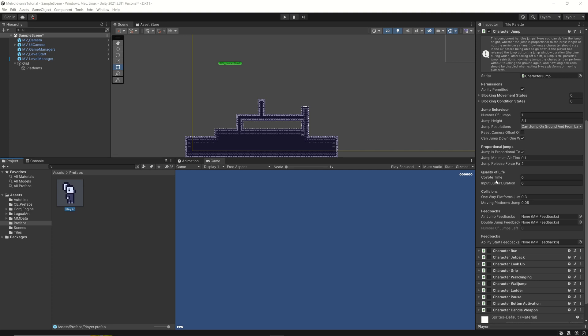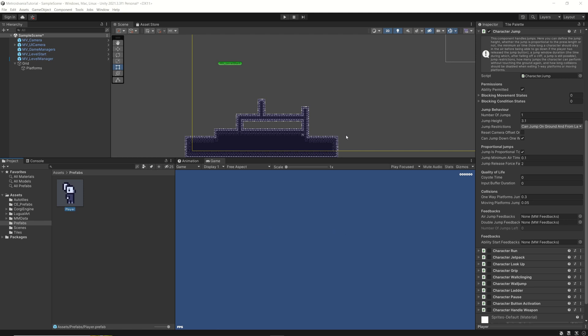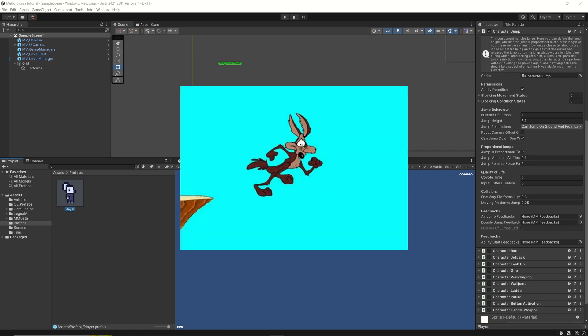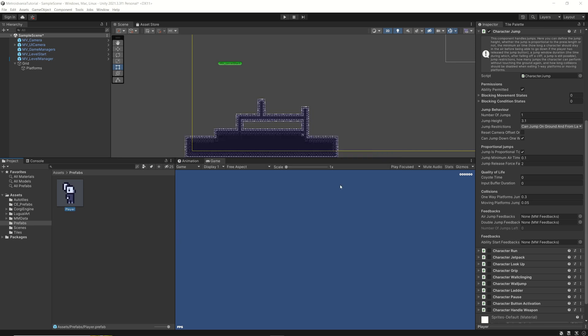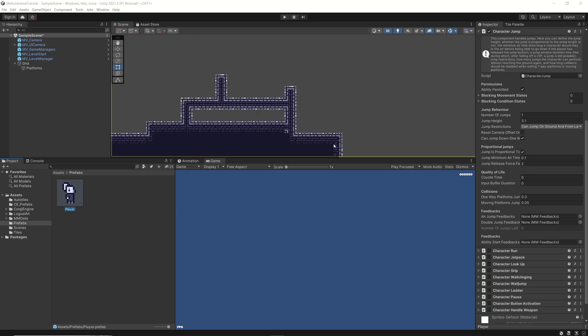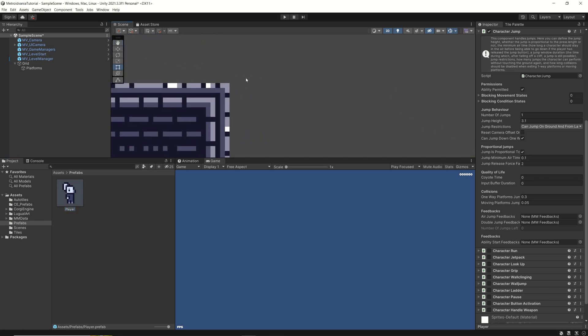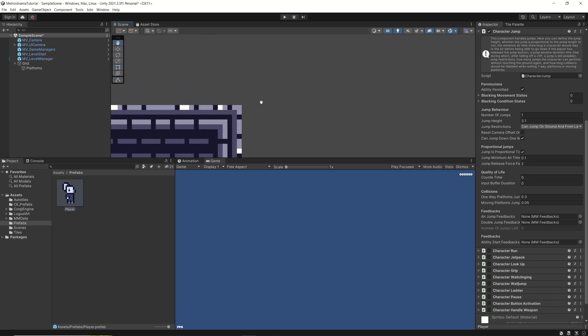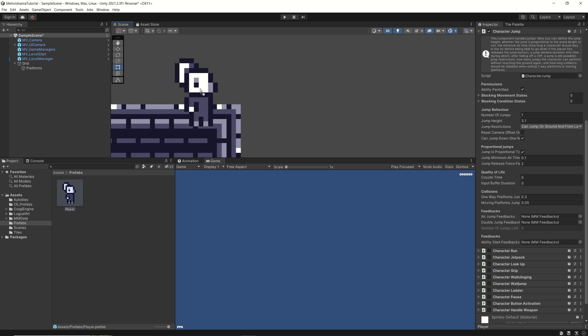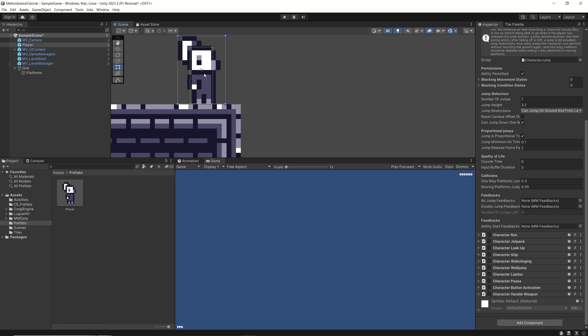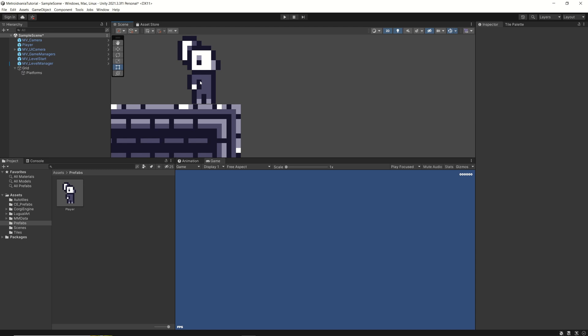And there are the coyote time and the input buffer duration. So, the theory behind that, the coyote time comes from the road runner where the road runner, you know, he walks and he doesn't touch the ground anymore, but he can still walk on it. And then, when he realizes that he's not touching the ground anymore, then he goes down. And here is exactly the same. Most of the games that you are playing, let's say, well, Mario even, if you are looking very near to it, let me do that in here.